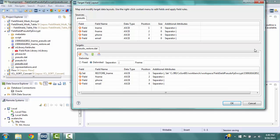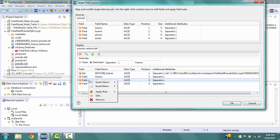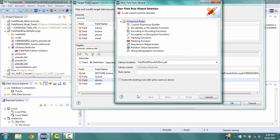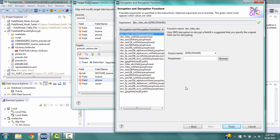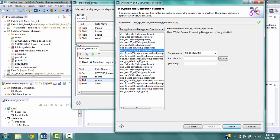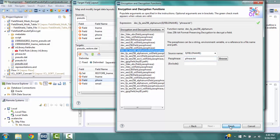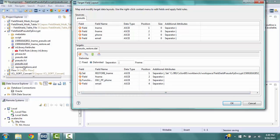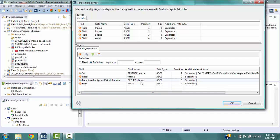Now we want to decrypt the fields Phone and Email. Right-click on the field Phone, then select Apply Rule and Create Rule. Select Encryption or Decryption Functions under Protection Rules. For the rule name, type in Decrypt Rule. Click Next to go to the Encryption and Decryption Functions window. You must select the decryption function of the same type as was used for encryption and use the same passphrase. Select DEC_FP_AES256_AlphaNum and type in the passphrase file name phrase.txt. Click Finish. In the Field column, the designation has been changed to function DEC_FP_AES256_AlphaNum and the field name to DEC_FP_Phone.